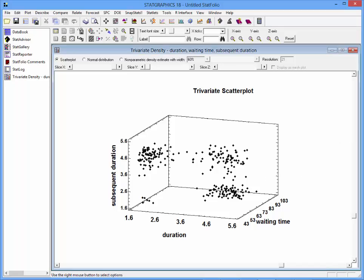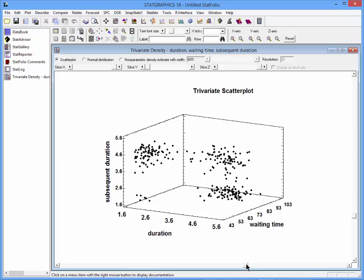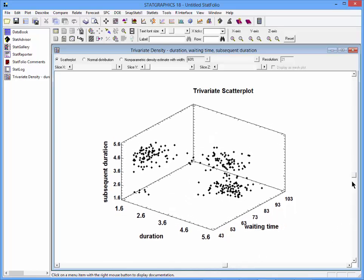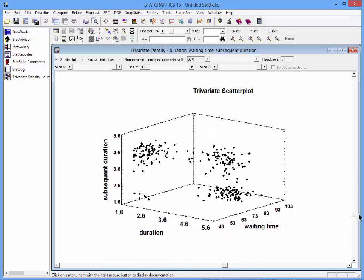Initially, the data are displayed as a three-dimensional scatterplot. As I spin the plot around a little bit, you can see that there are definite groups of data within that three-dimensional space.